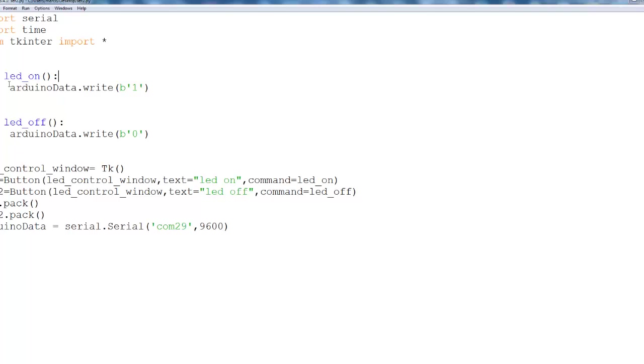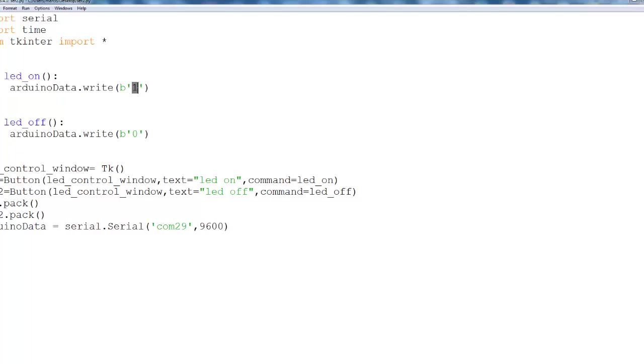I define two functions. LED on, LED off. LED on simply sends to the serial value 1. LED off, all it does is to send the value 0.